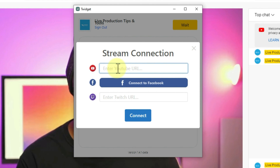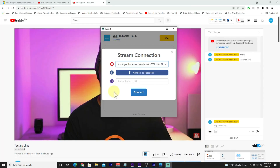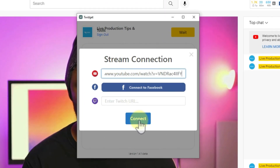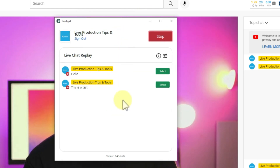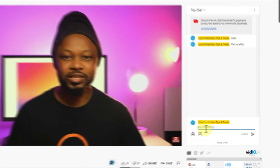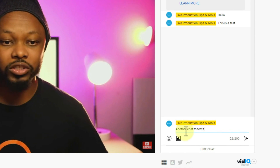One thing you'll notice is that you cannot right-click and paste the link in the app, so you'll need to use your keyboard — hold Ctrl and V. The link will be pasted. This appears to be a small bug and hopefully the creator will fix it, but for now use your keyboard. Once you're done, click Connect and you'll see all your chats available. Let me add another chat to test the app.